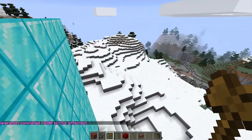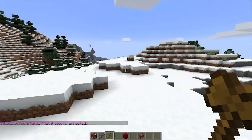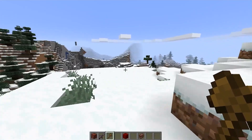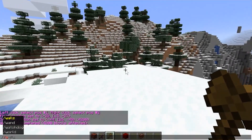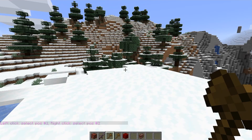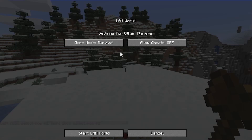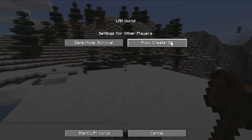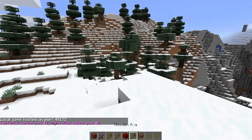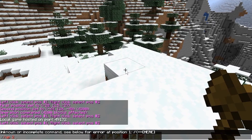However, if you try to use a command like //wand and it gives you an error, that's because you don't have cheats enabled on your single player world. There's no way to enable them after world creation unless you hit Escape, click Open to LAN, and then click Allow Cheats. Then click Start LAN World. Suddenly you'll be able to use WorldEdit commands.